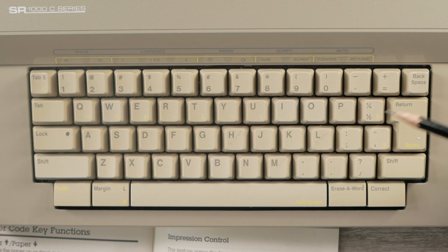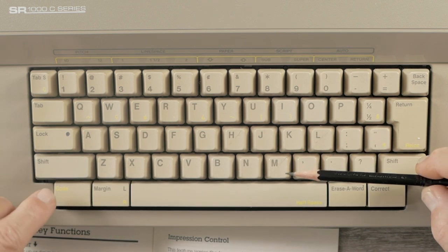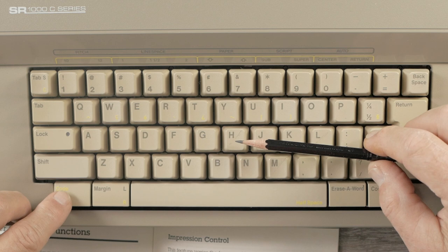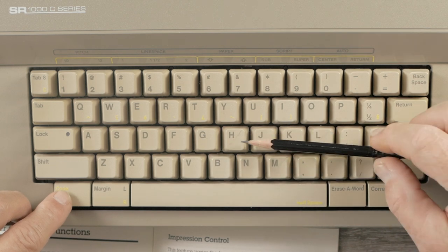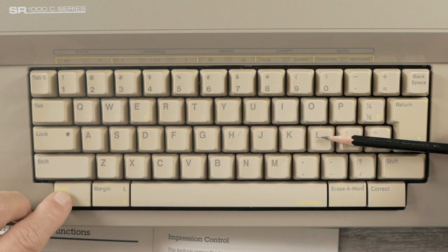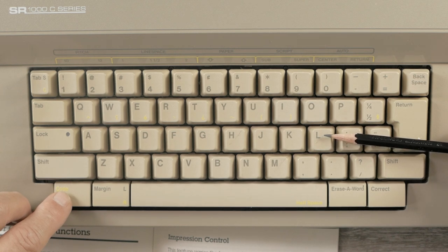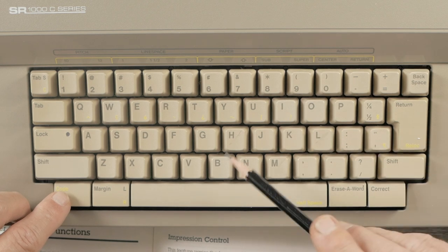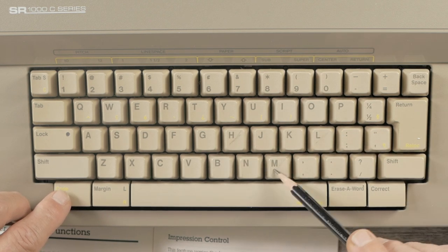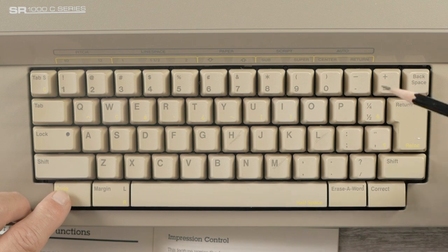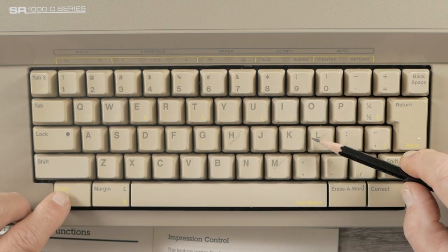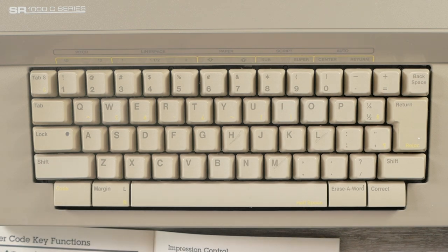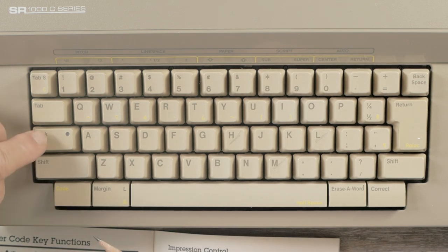So, another feature that's in the manual, but not actually on the keyboard, is impression control. If you hold the code key down and hit H, M, or L, it'll be high, medium, or low impressions. It basically controls the force of the print hammer striking the print wheel. And so, I've sort of just marked little marks on those three keys with pencil, just to remind myself that that's high, medium, and low print force.